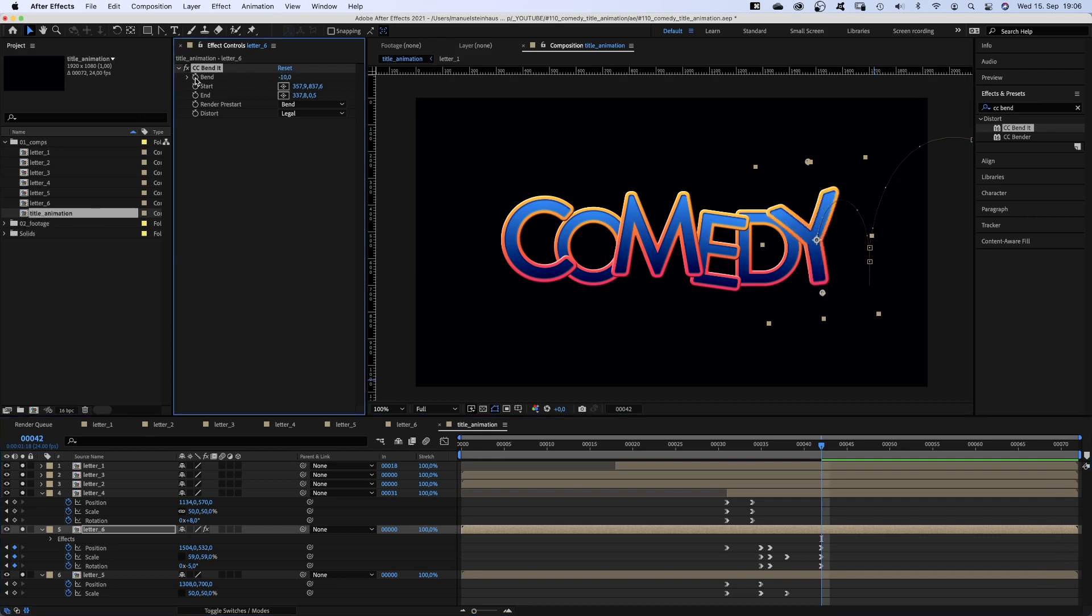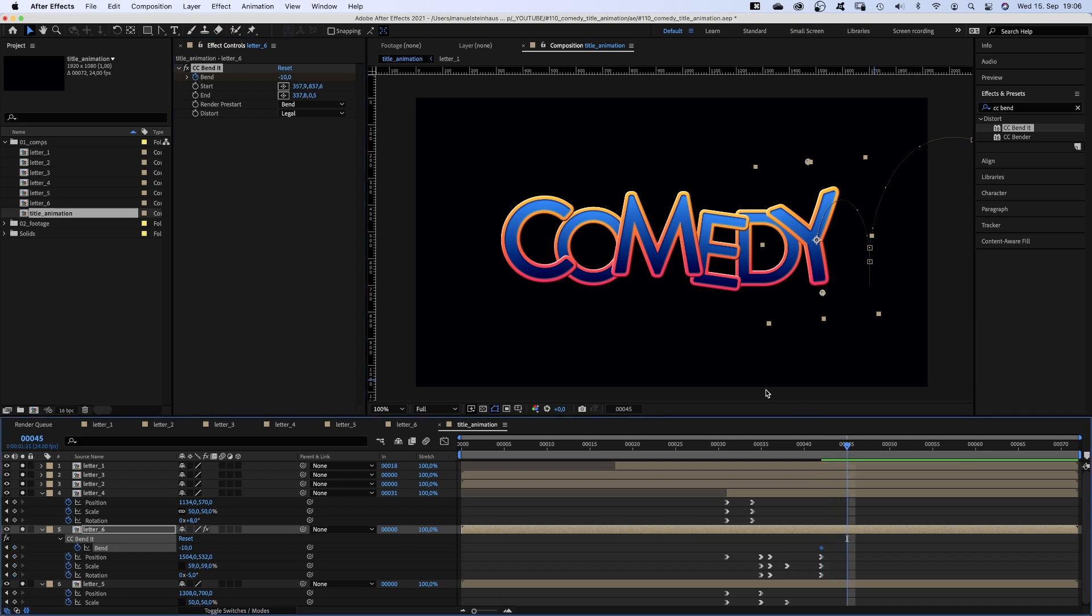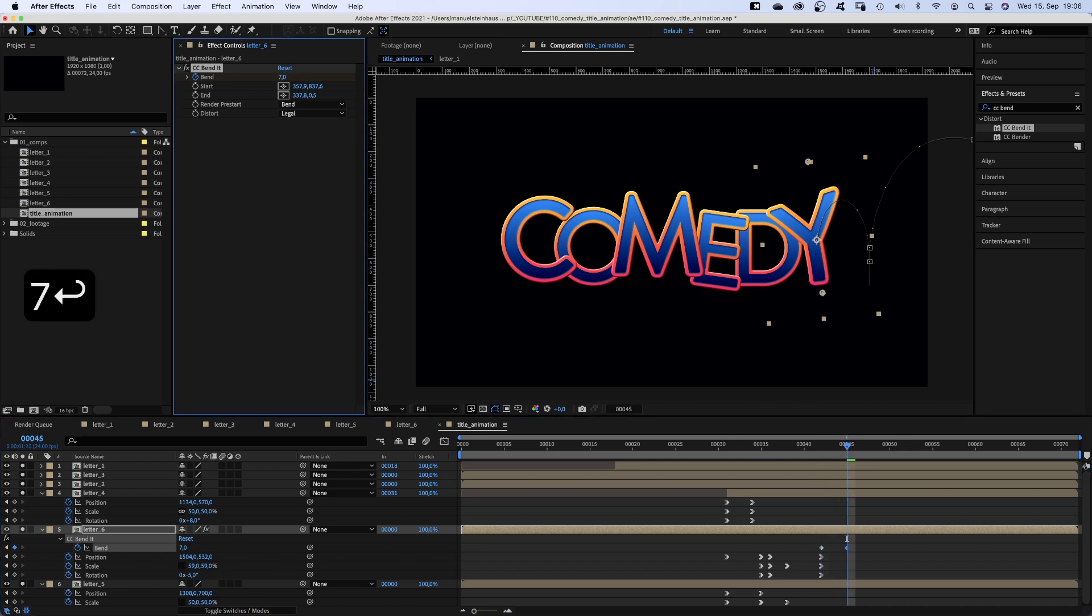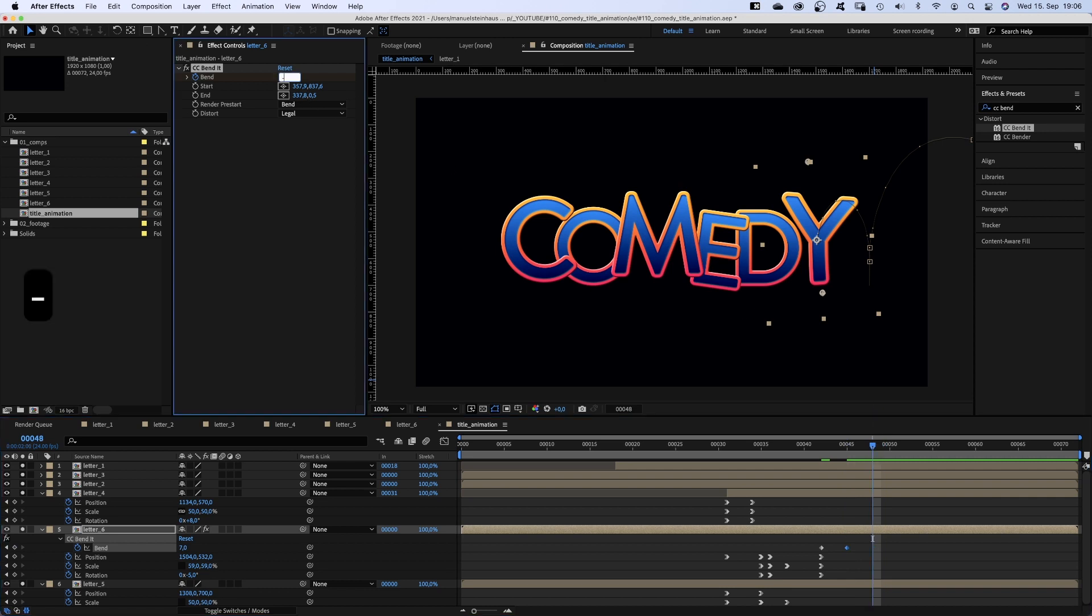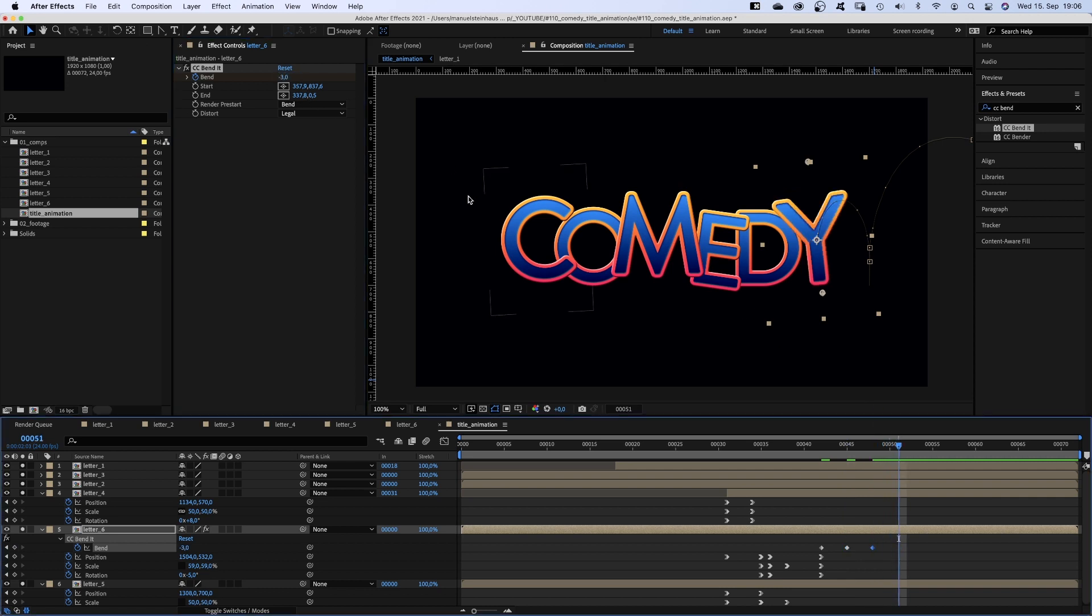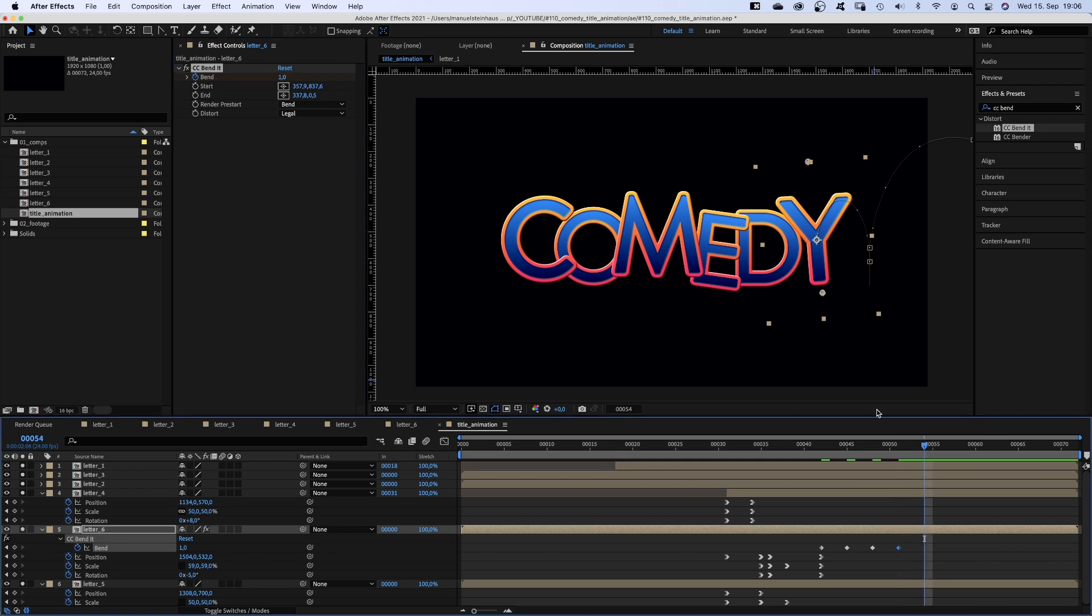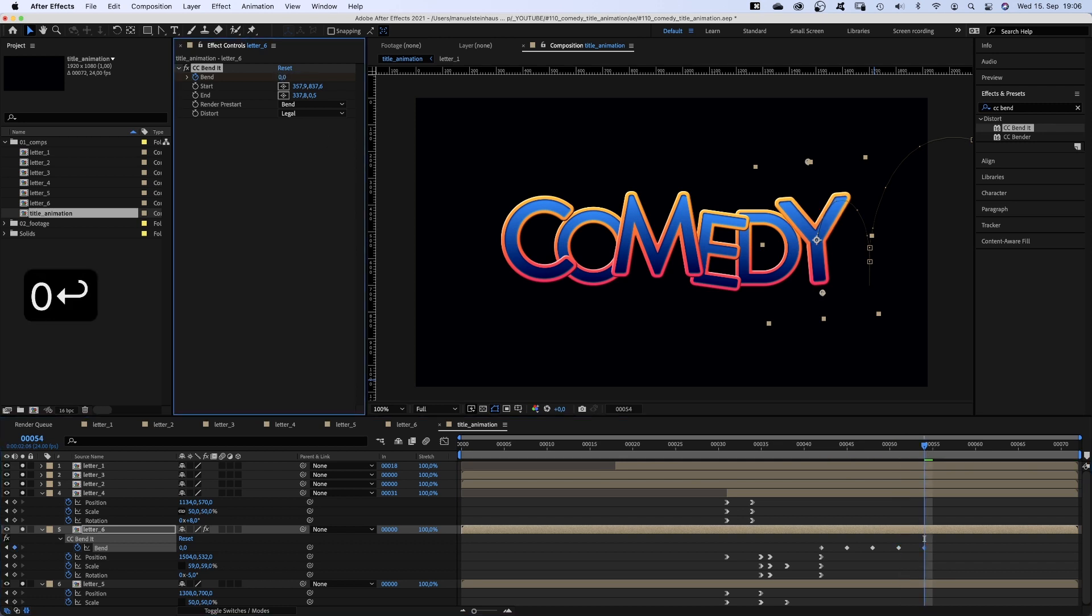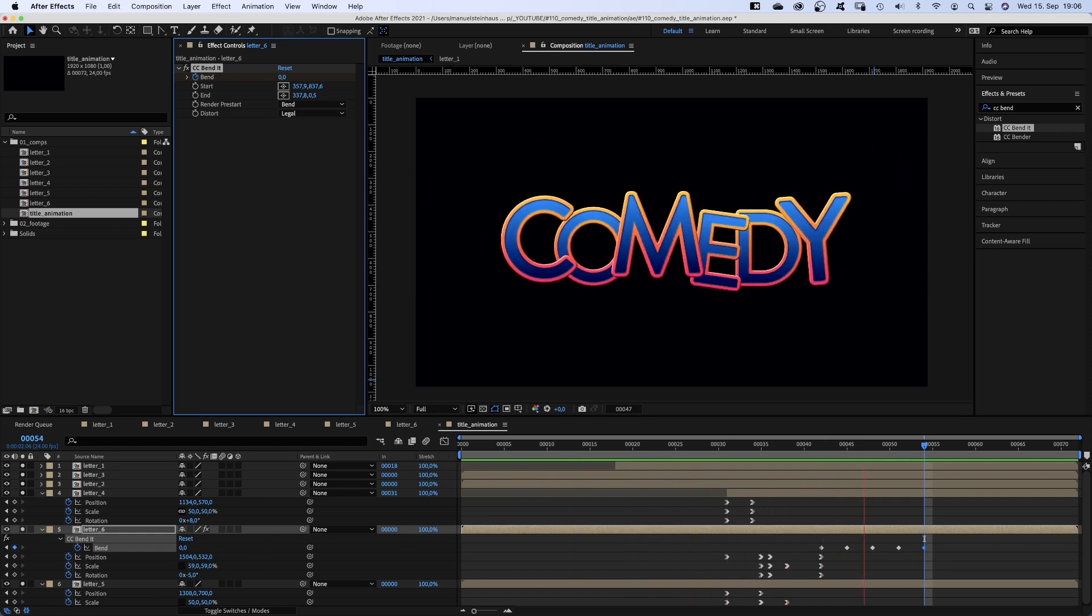Press U to see the keyframes on the timeline. At 45 frames it's 7. At 48 frames minus 3. At 51 frames, 1. And at 54 frames, finally 0. Let's see, much better, right?